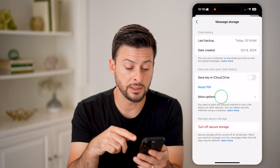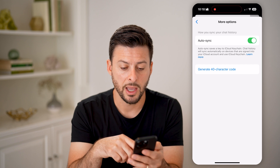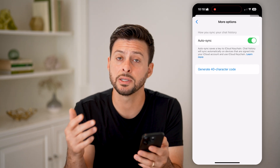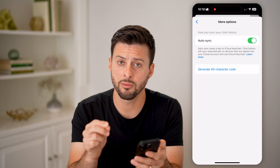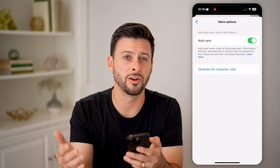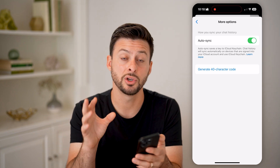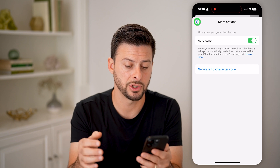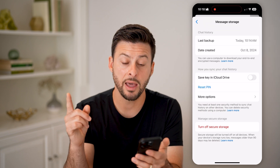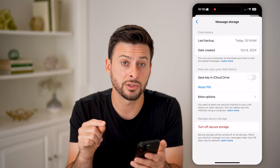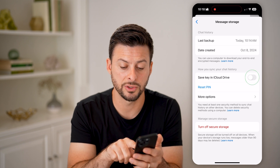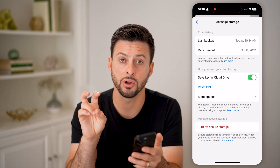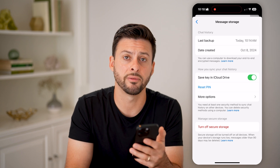However, you can tap on More Options and choose to generate a 40-character code. Essentially, you can use that code and write it down in a notebook or on your computer somewhere to always go back and recover all of these messages and chats.